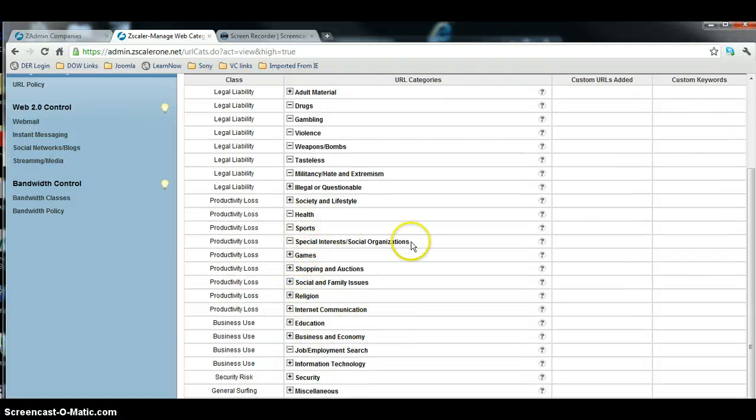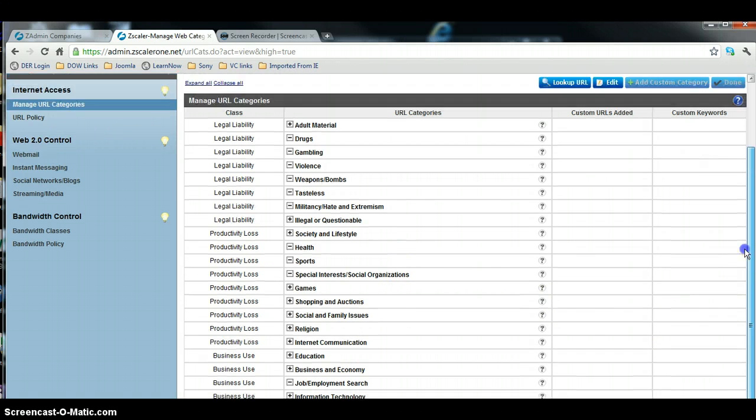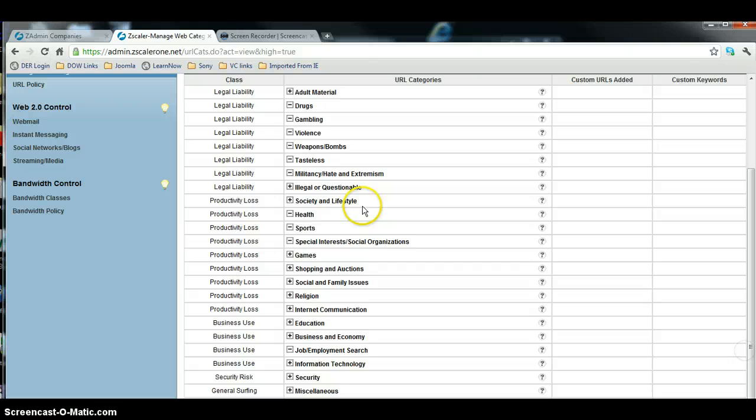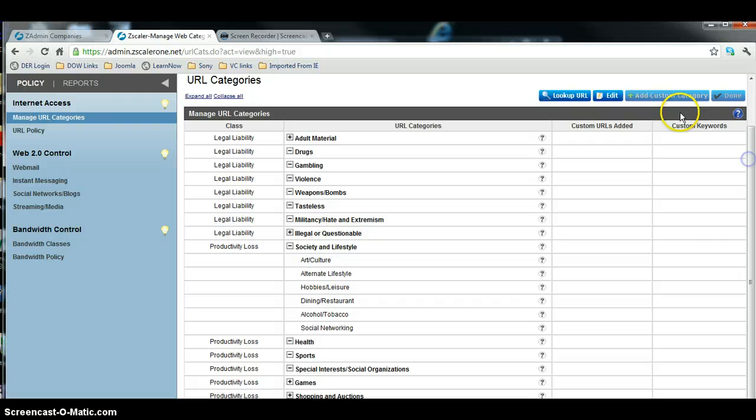As soon as I can find it, there it is, Society and Lifestyle, Social Networking, so that's what we want to edit. So we're going to go to that category.